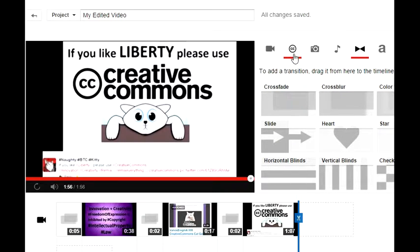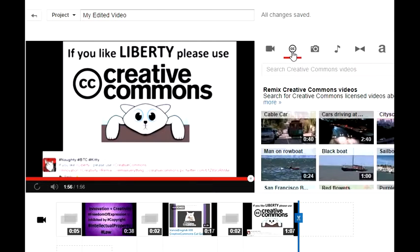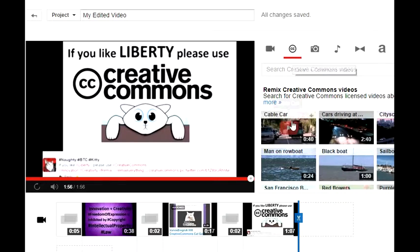What I wanted to say especially is that the more people use Creative Commons, the more options you have here in the editor.